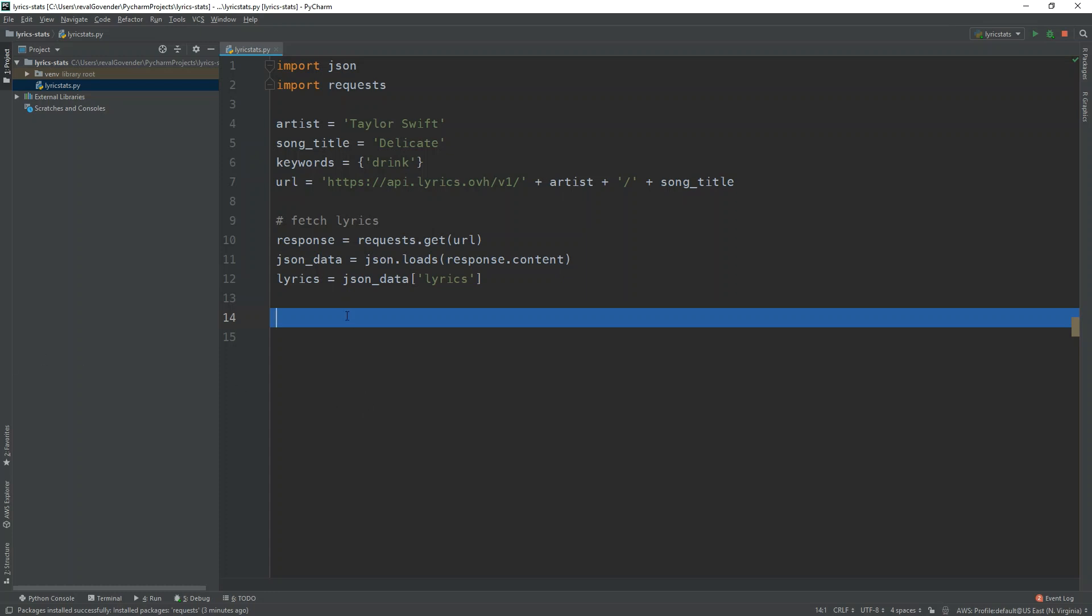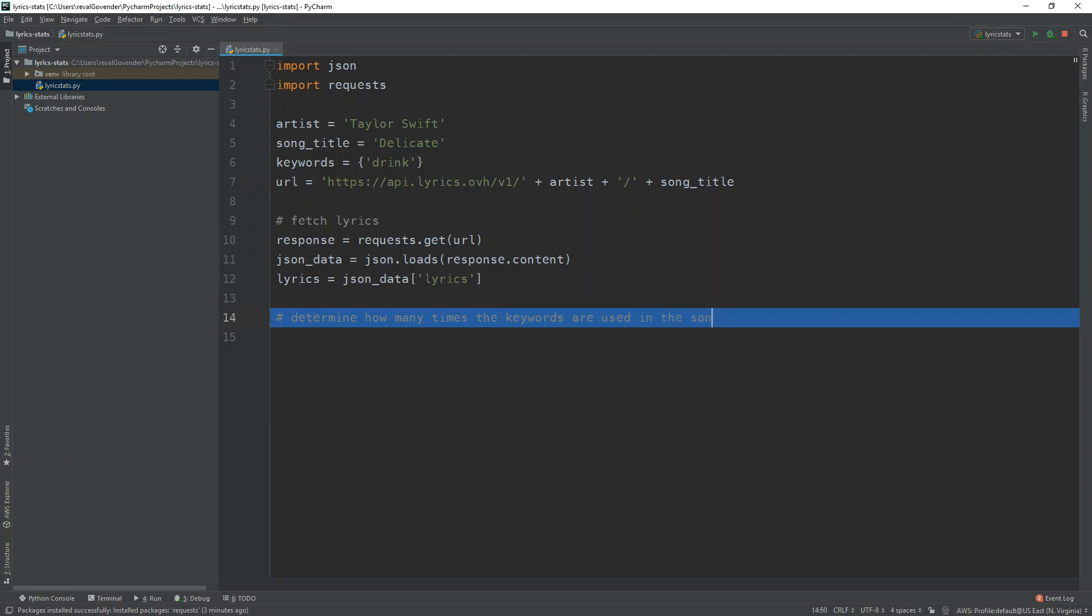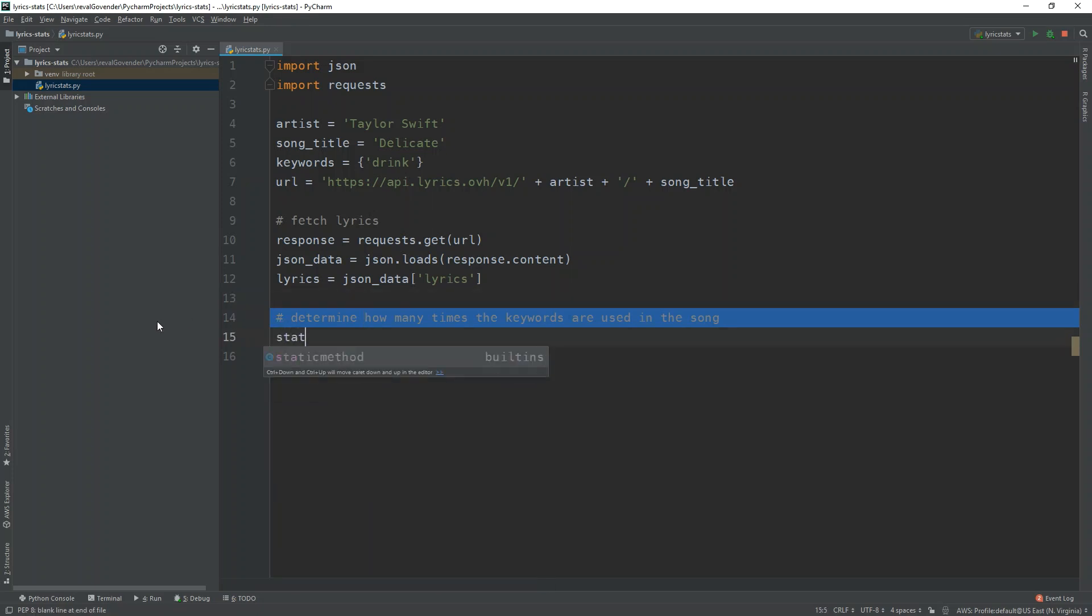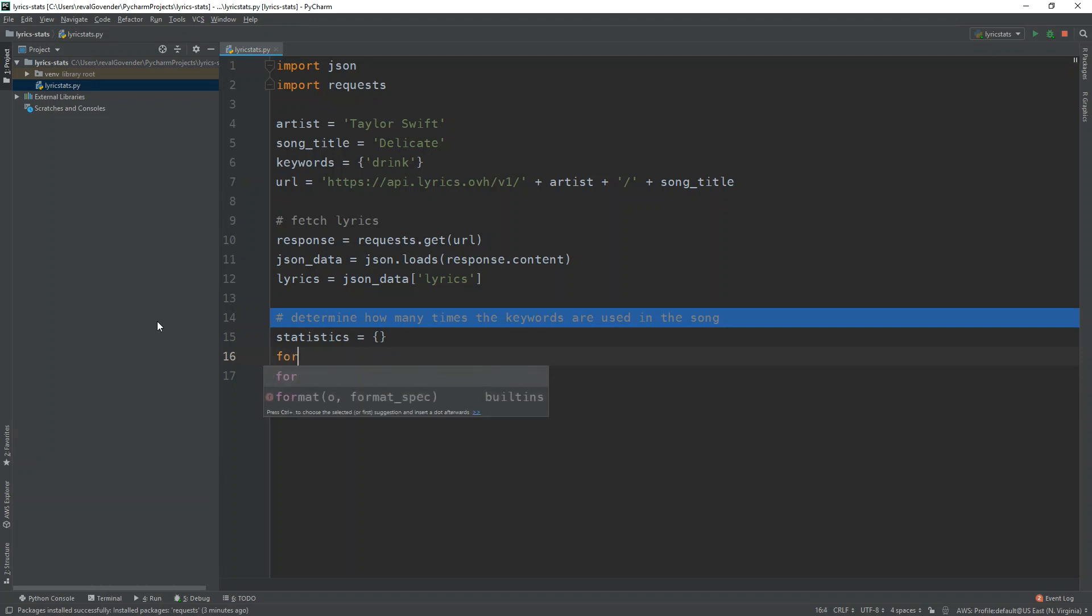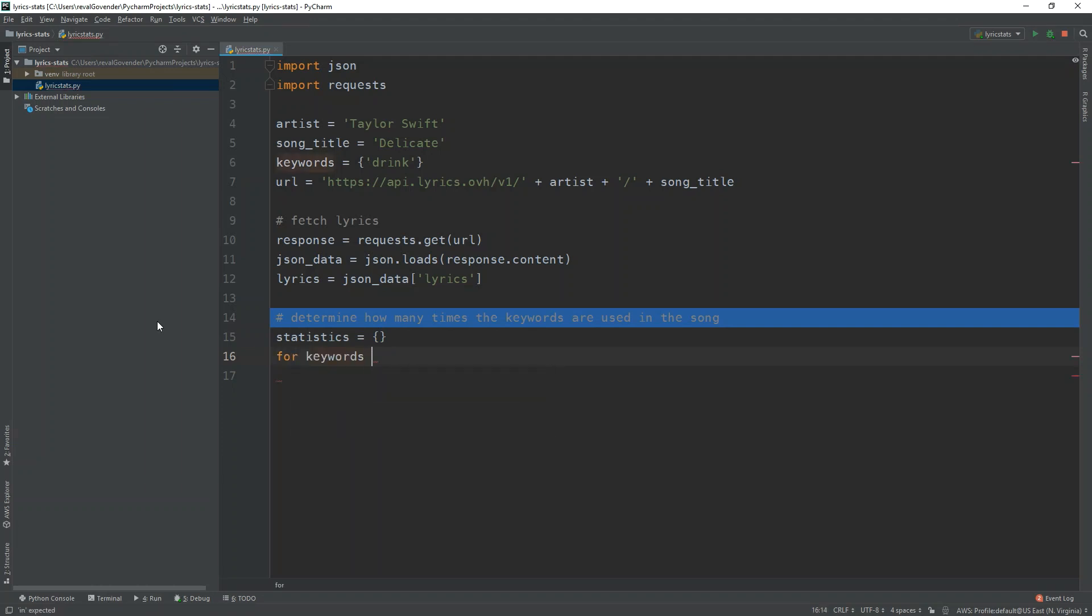So let's determine how many times the keywords are used in this song. So remember, we have the keywords from up top here. So far, we only have the word drink. And we're just going to go on to the next line. So let's create a new dictionary here called statistics. So we can just leave it as an empty dictionary for now. And then we can loop through, so for keyword in keywords.